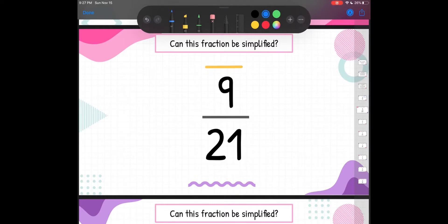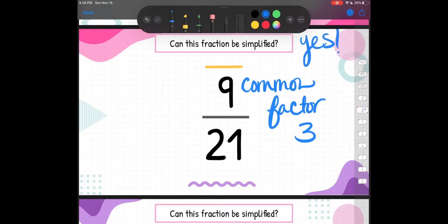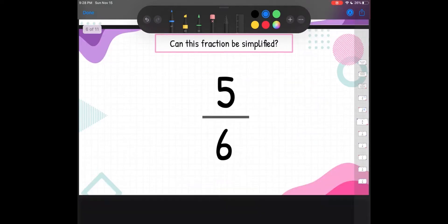Our next fraction is 9 twenty-firsts. Can it be simplified? We need to think about do they have a common factor they can both be divided by. Let's think about 9 and 21. They can't be divided by 2 because they're not even, but they can be divided by 3. If I skip count by 3: 3, 6, 9, 12, 15, 18, 21. So they're both multiples of 3, which means they both share the factor of 3. Their common factor is 3. If they share a common factor, that means it can be simplified. Yes, it can.